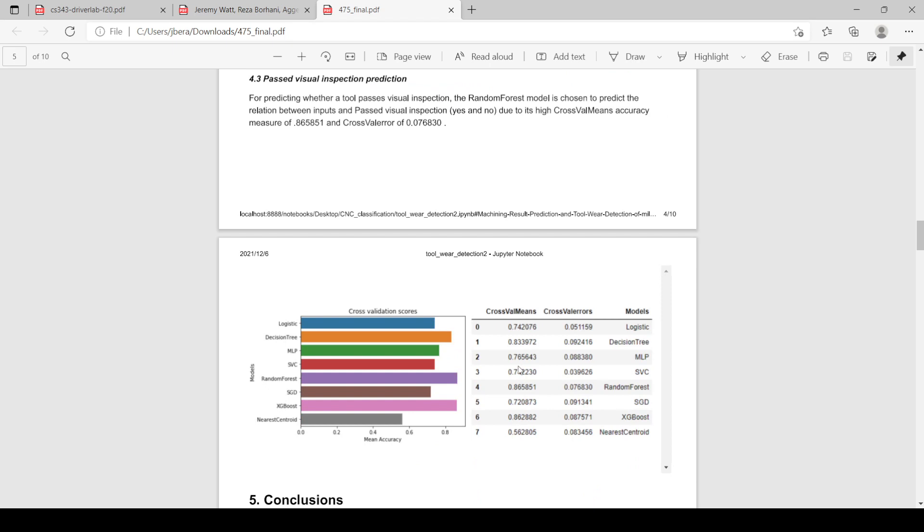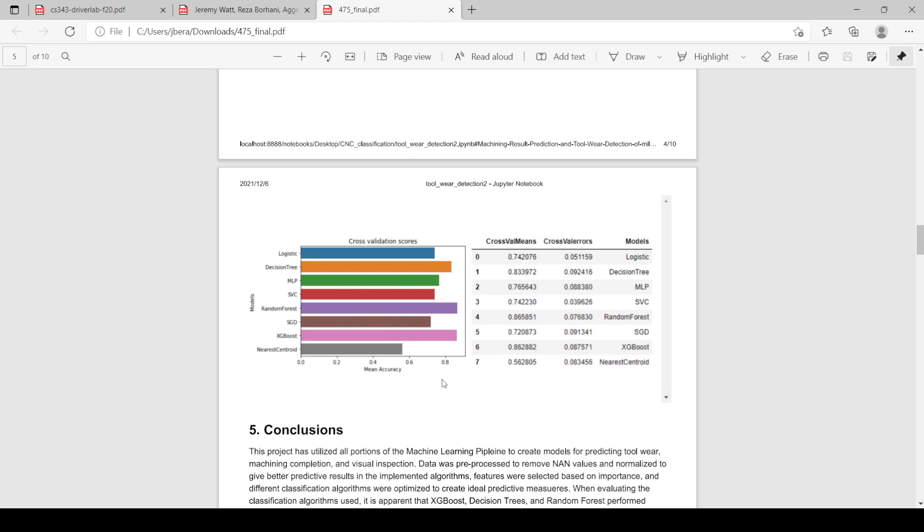Finally, we have whether it passed visual inspection or not. We used multiple different models again, and you can see that decision tree, random forest, and XGBoost performed better than most of the other models, but random forest actually performed the best. That's pretty interesting.